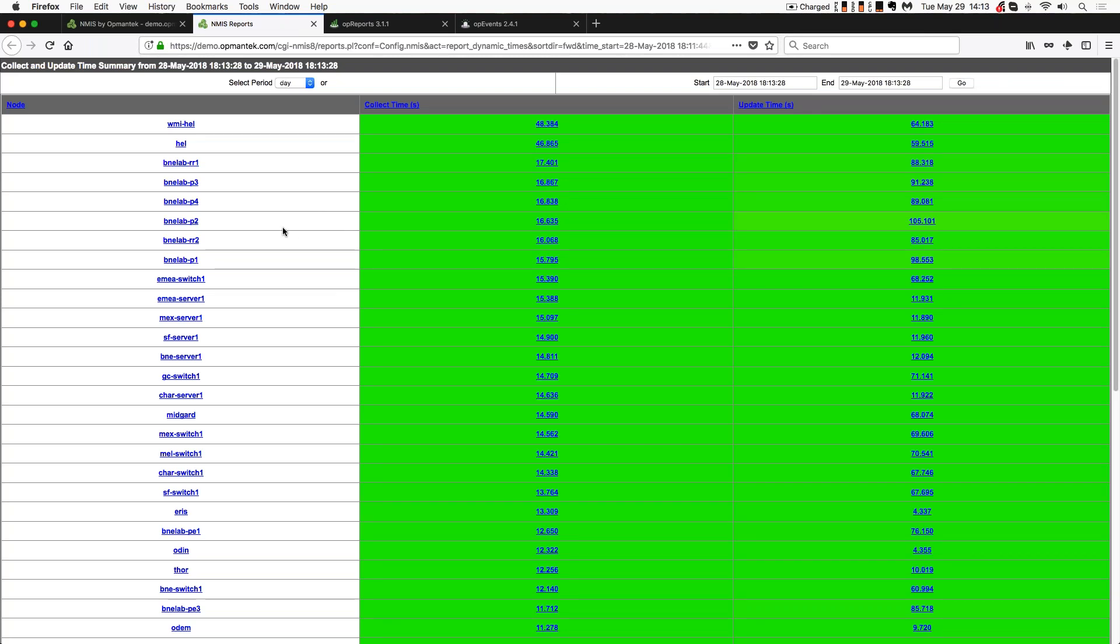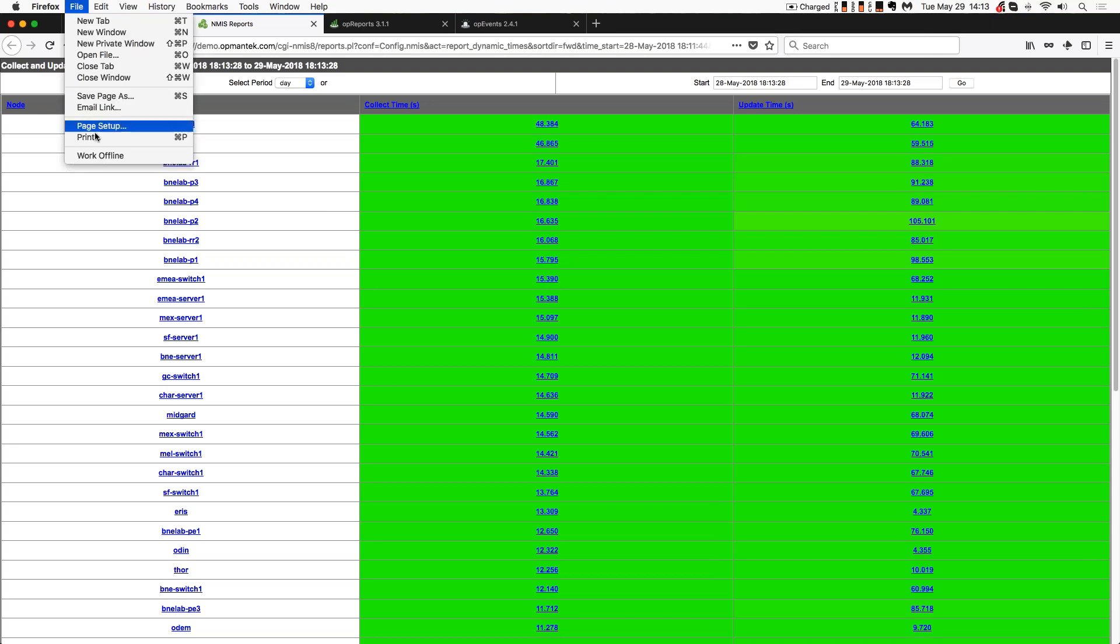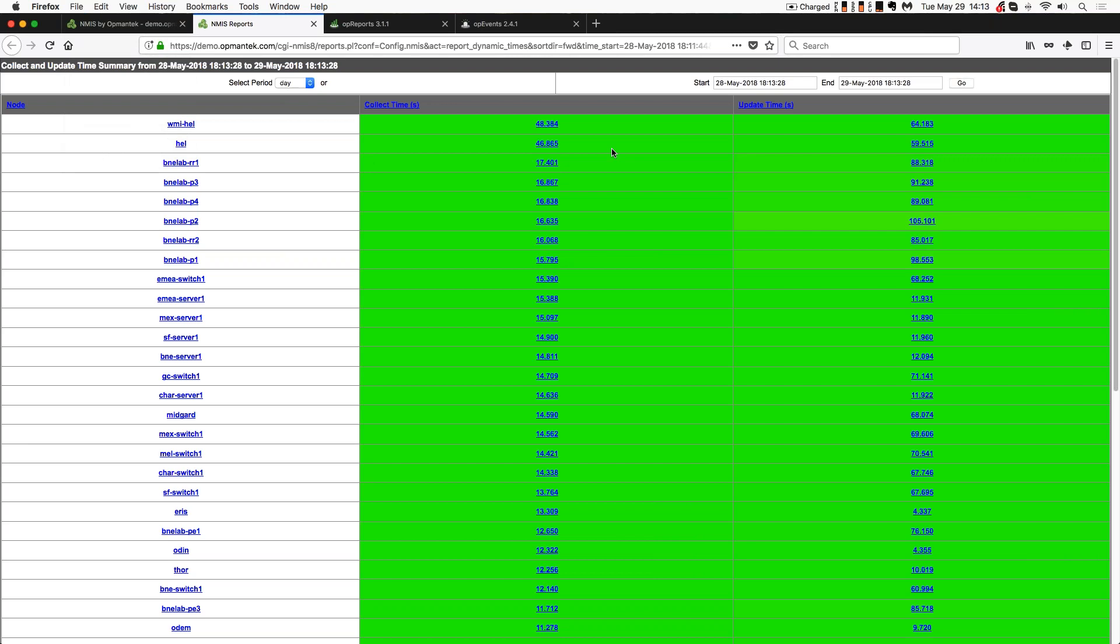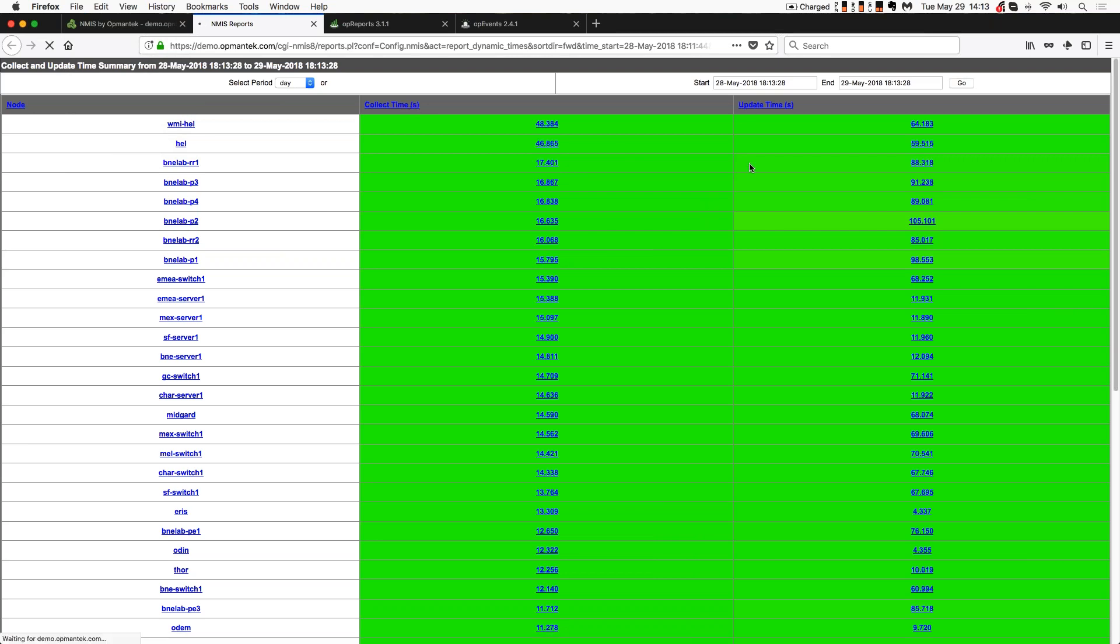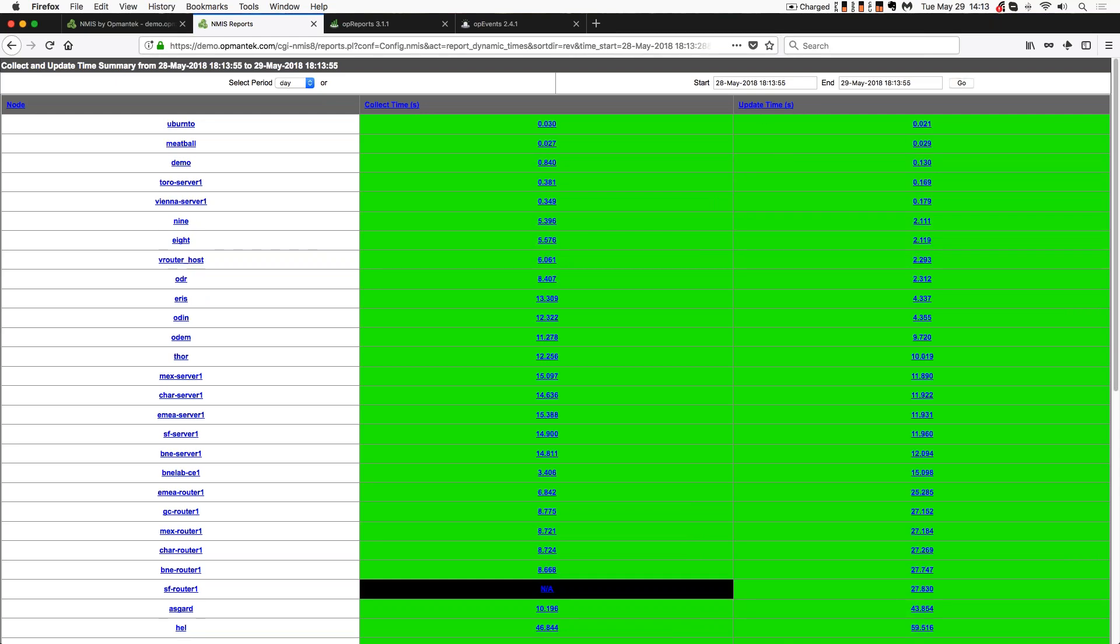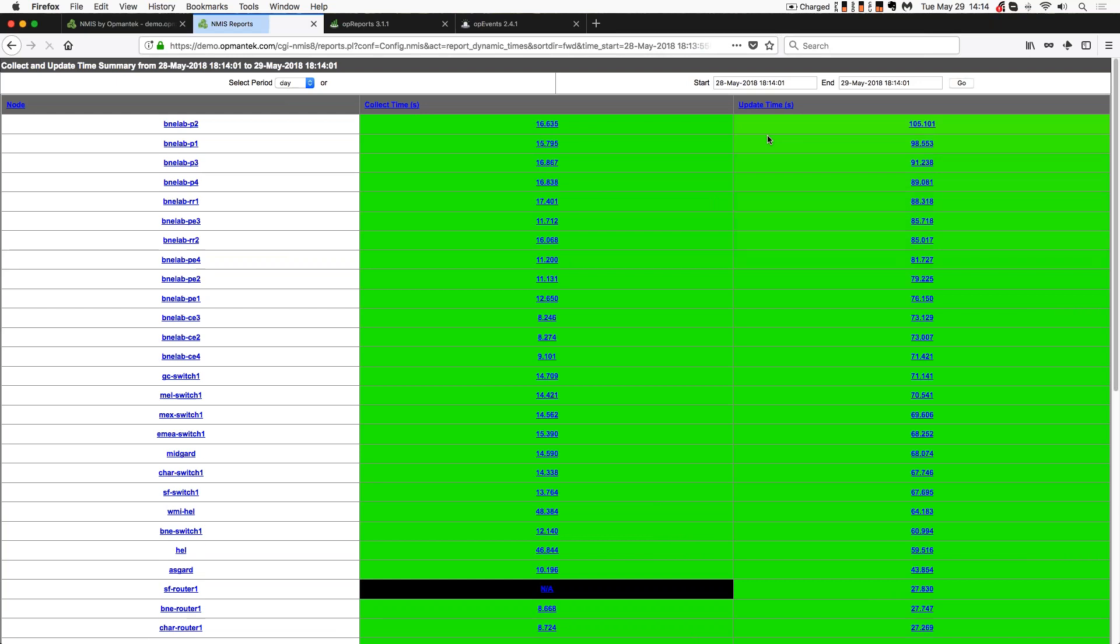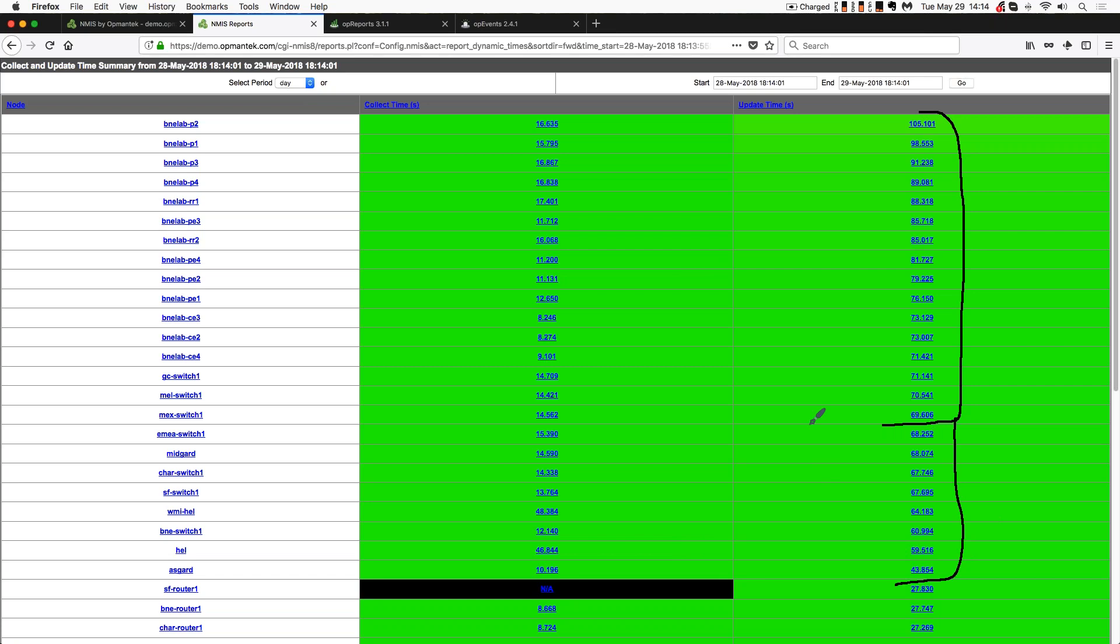Now from here, what I can do is I can do things like file print. I happen to be running on a Mac. I can print this to a PDF. I can save it as HTML if I want to. What I would normally do is I would sort this by whichever column I'm interested in at the time. So for example, I might sort by update time. So I've got that B&E Lab P2, and then I've got B&E Lab P1, P3. These all seem like extraordinarily high update times for me. I would expect these devices to be around 15 or 20 seconds at most.